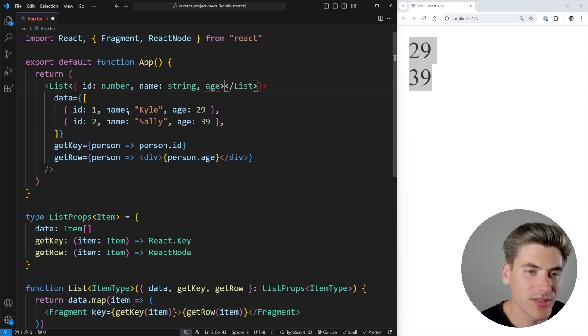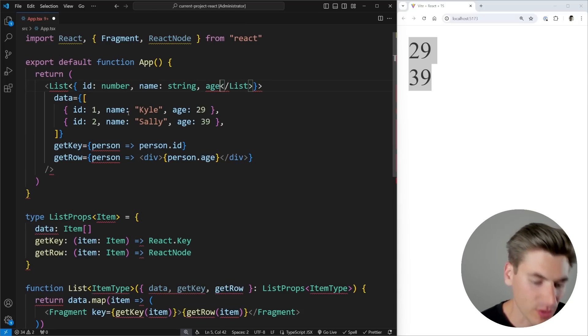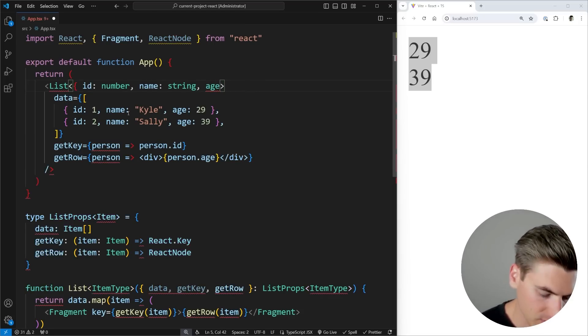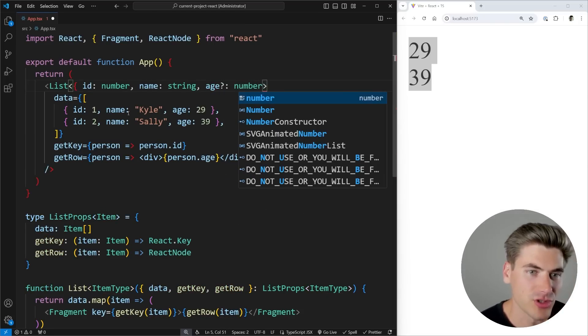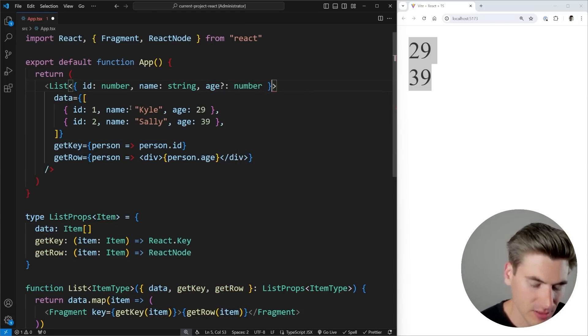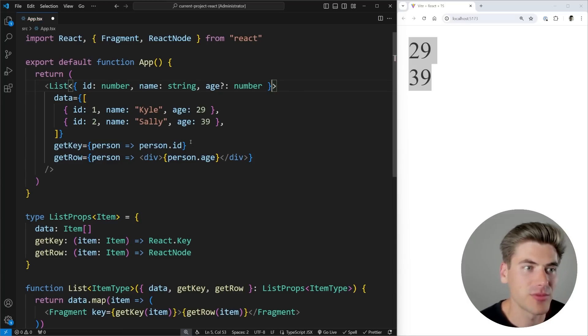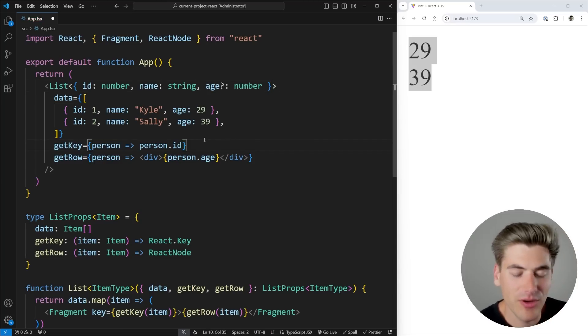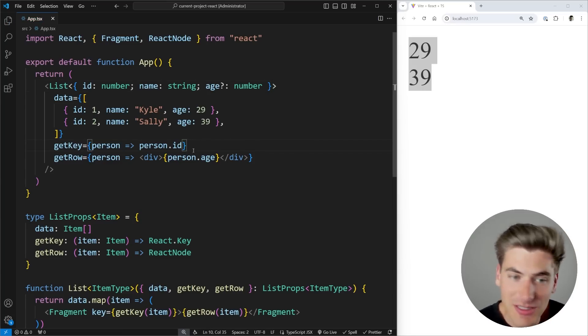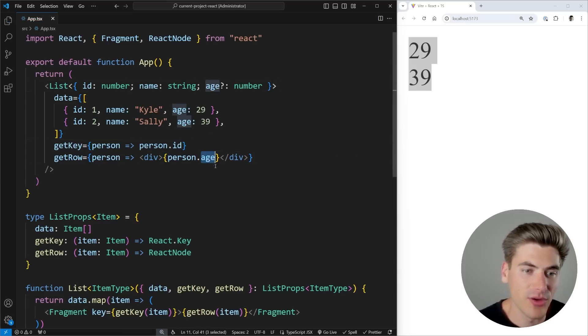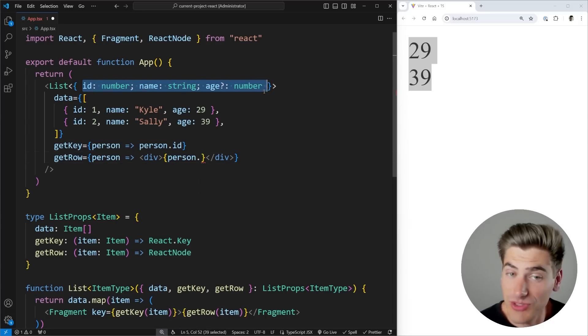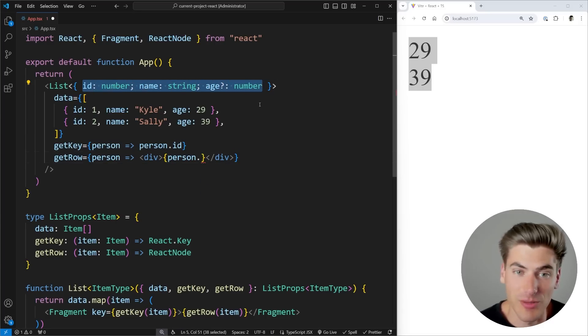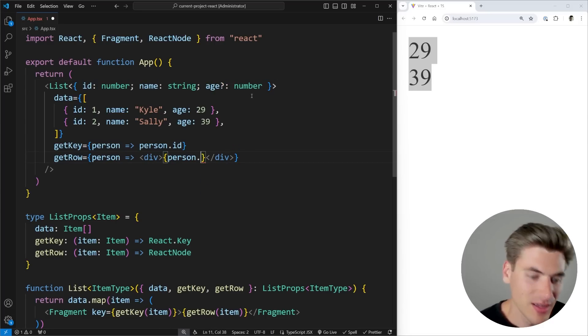And let's say that our age is going to be optional. So let me just come in here and say that it's going to be an optional number, just like that. Close off that object. And now if we give this a quick save, everything still works fine. The only difference is down here, my age is an optional property because I essentially told TypeScript that is going to be an optional property inside of there.